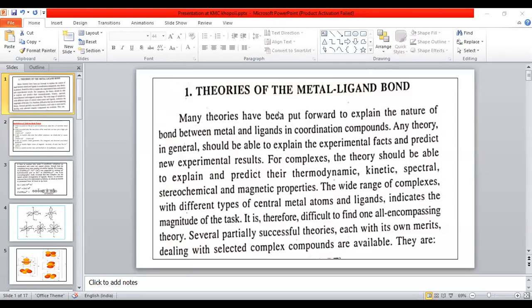In this lecture, I would like to discuss about the theories of the metal-ligand bond. In coordination compounds, a number of ligand molecules or ions are bonded to the metal atom. So what is the nature of the bond between the metal and the ligand? Many theories have been put forward to explain the nature of the bond between the metal and the ligands.